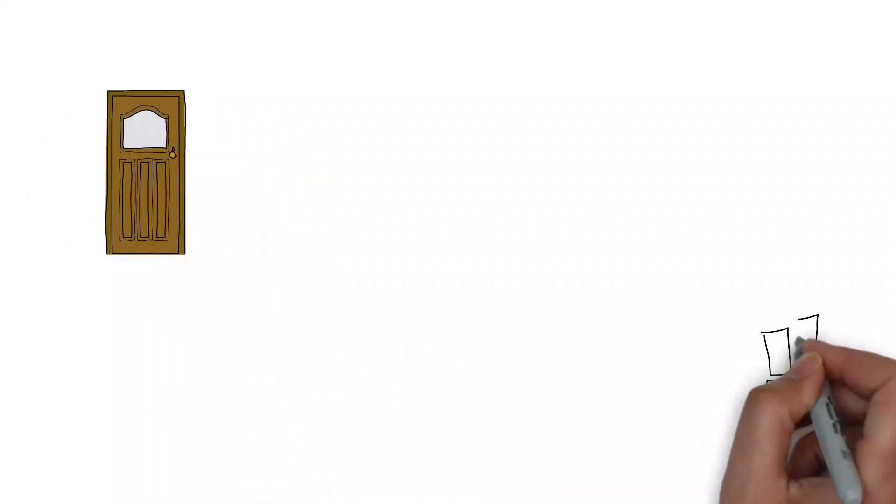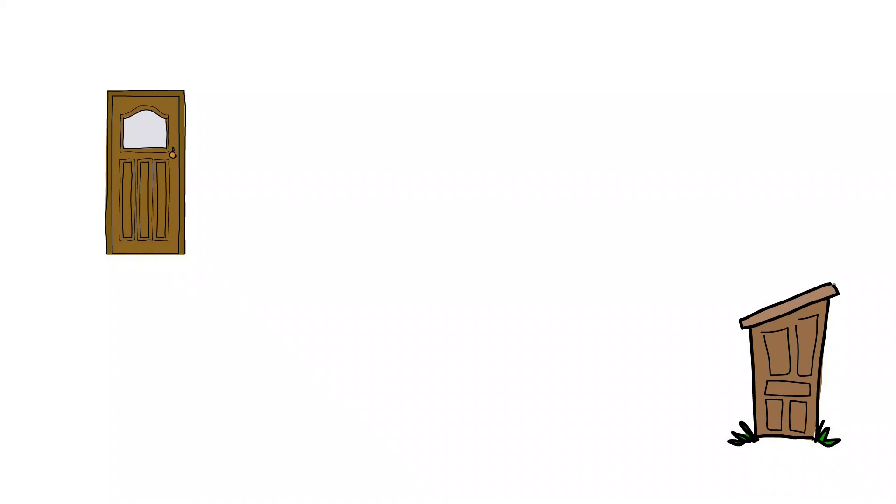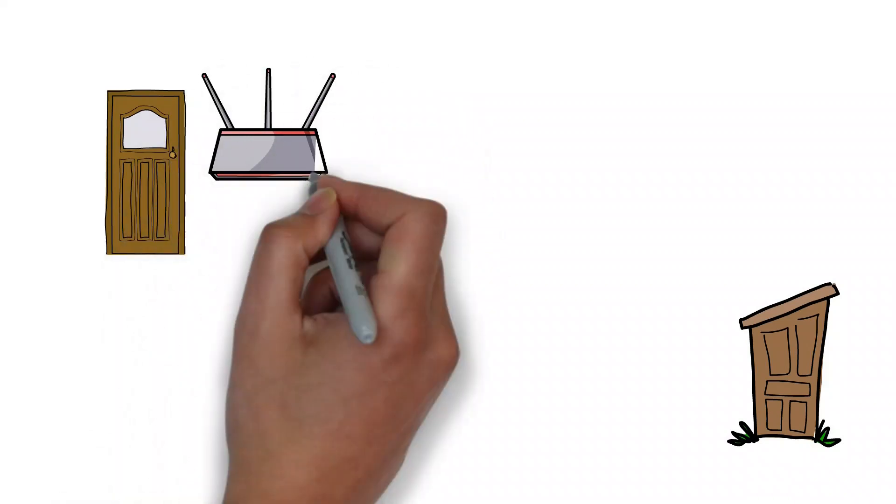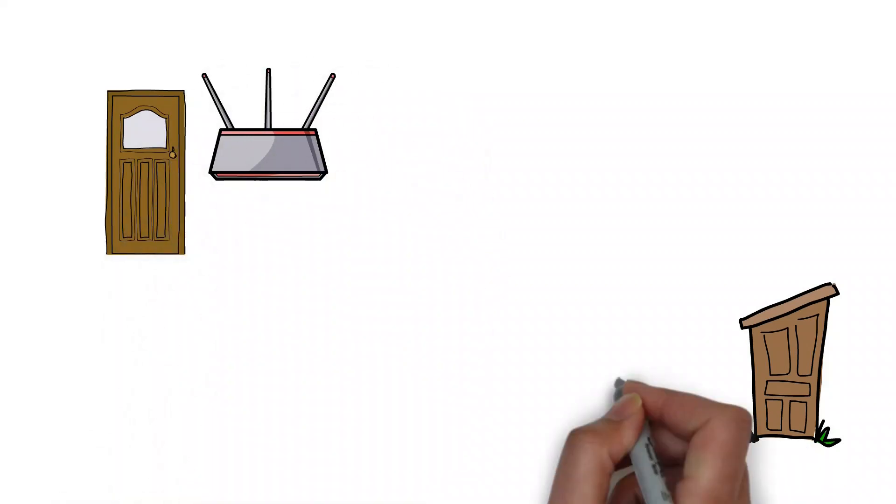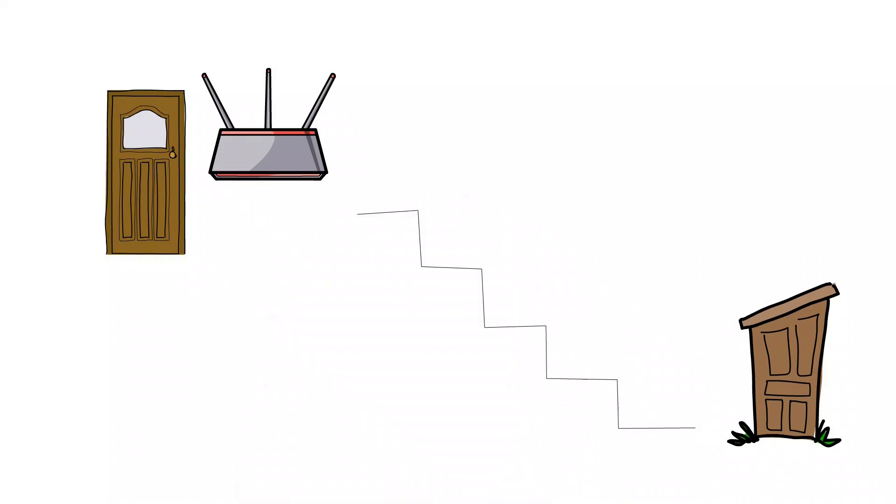My house has two entrance doors, one on the second floor and one on the first floor. My Wi-Fi access point is located on the second floor, just above the staircase.